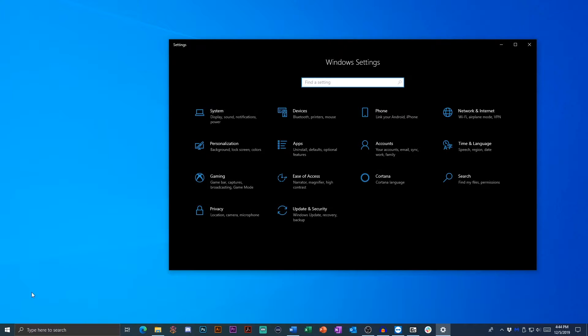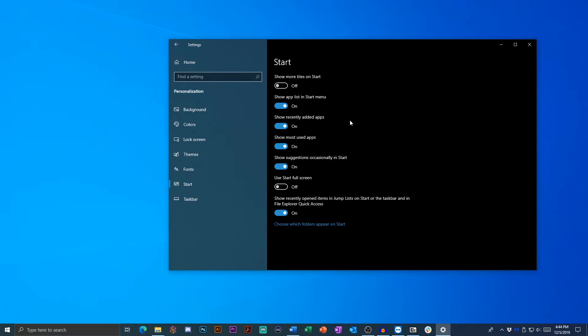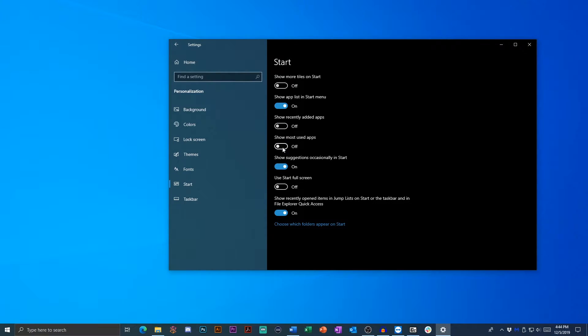So if you go to start, if you go to settings, personalization, and then go to start, you can really clean up some of these settings. So I'm going to turn off show recently added apps, show most used apps, and especially turn off show suggestions occasionally in start because that can be really annoying sometimes.